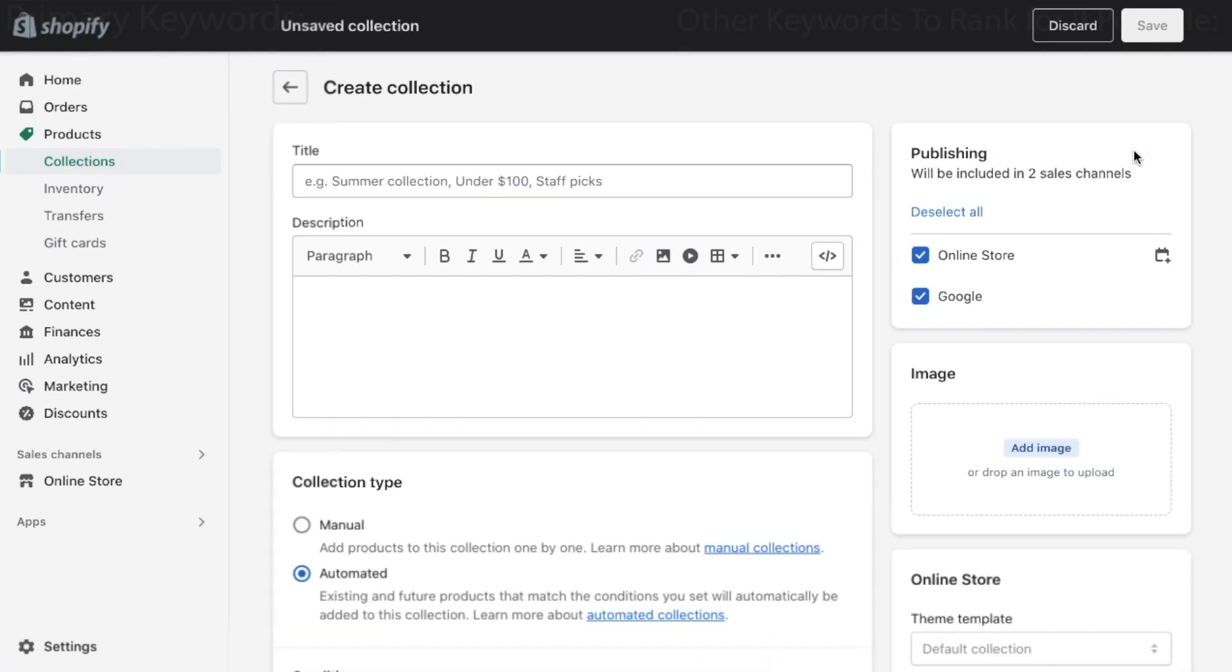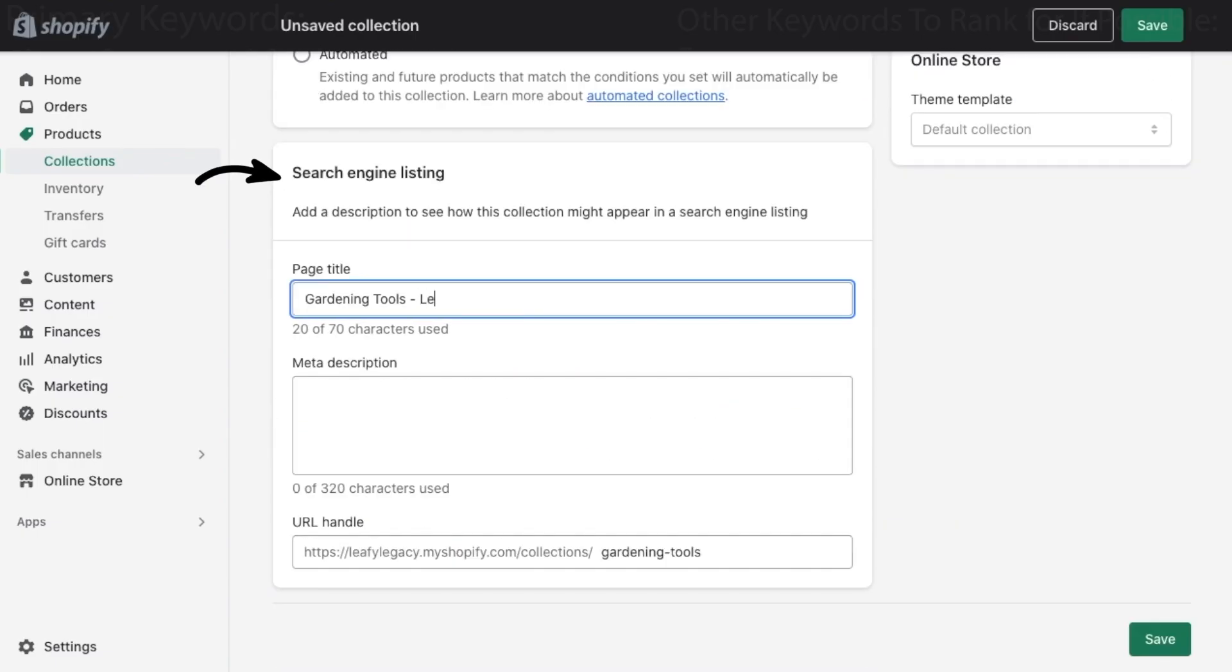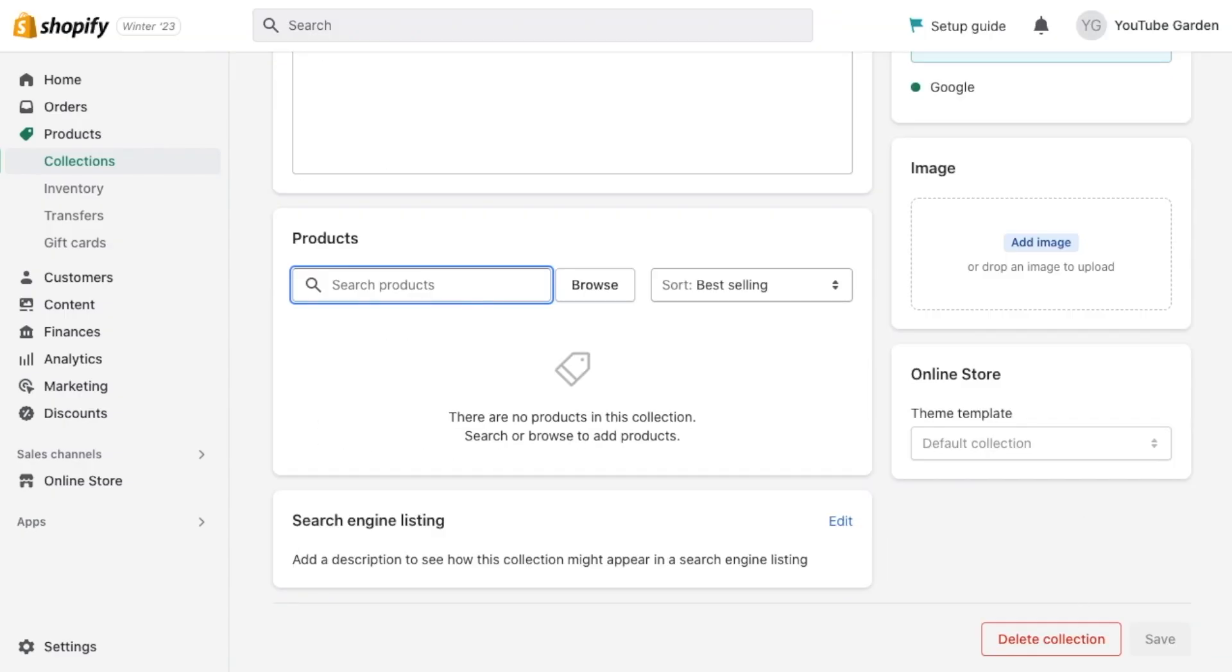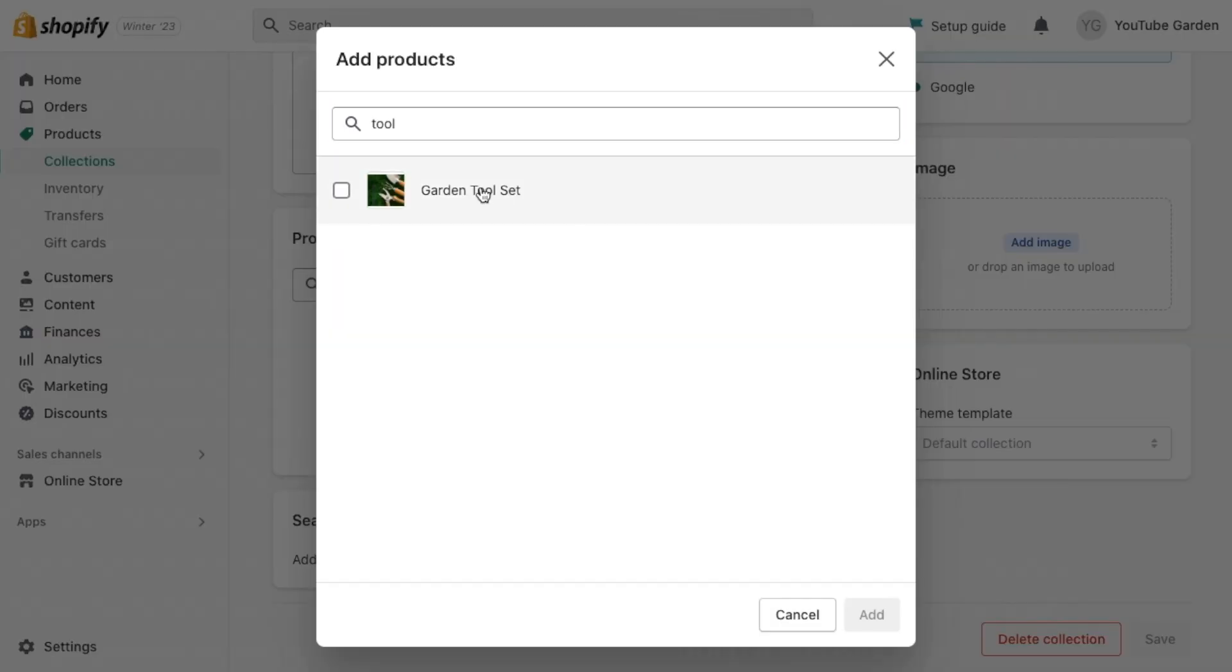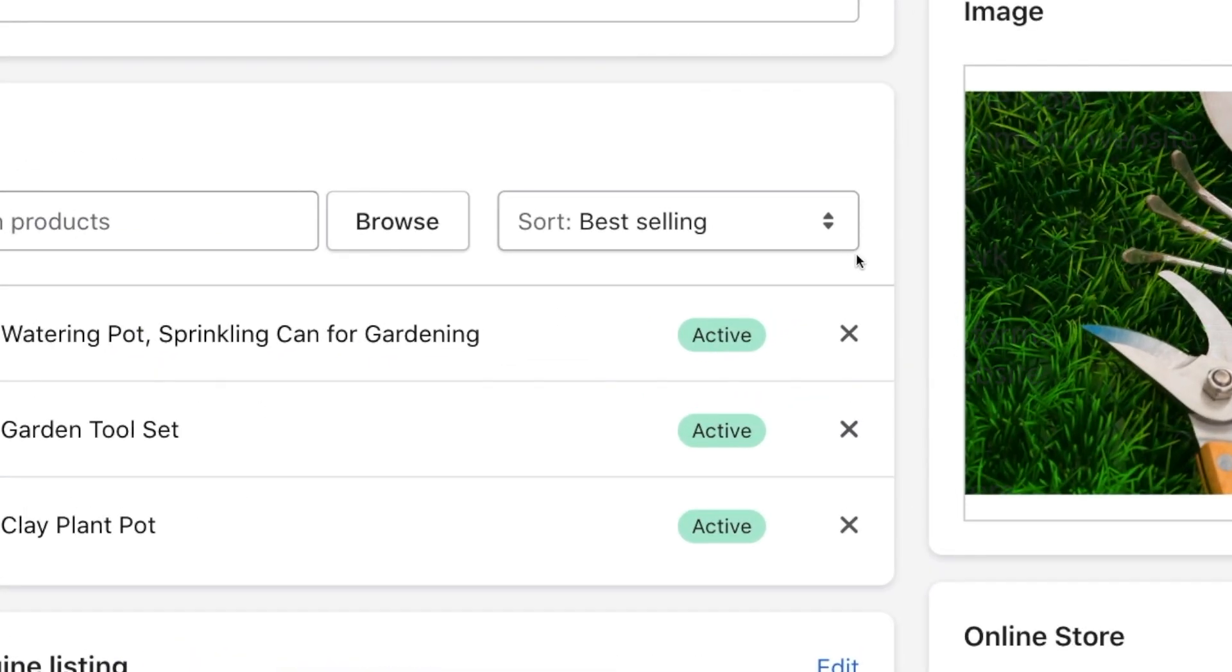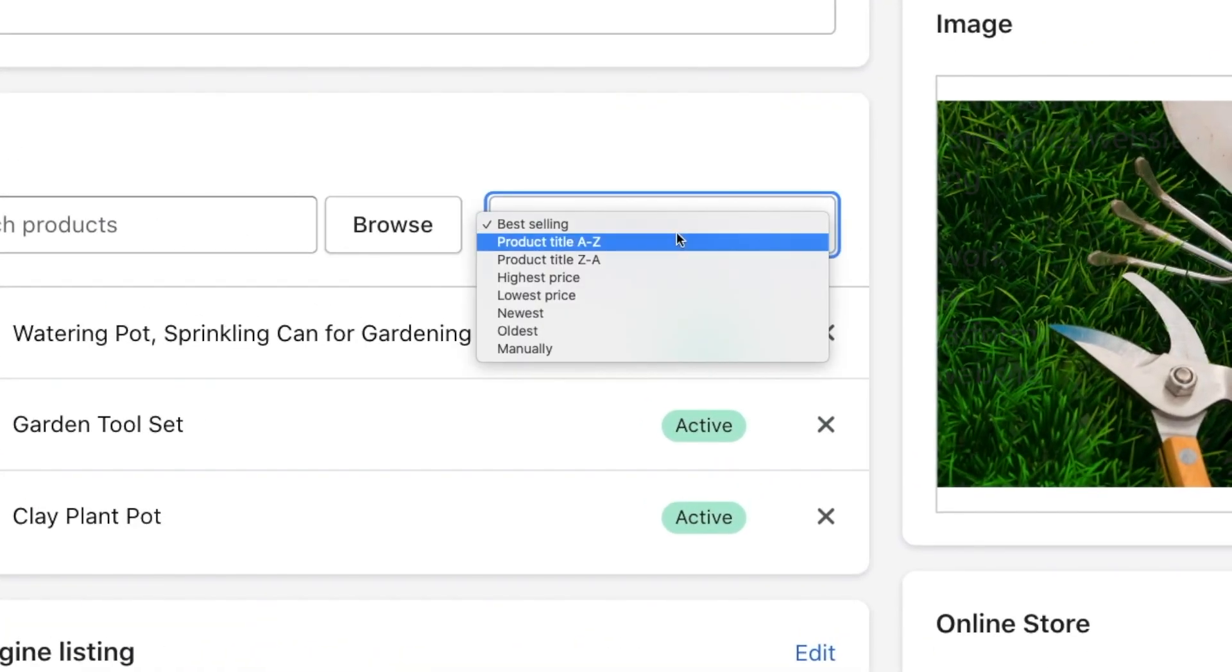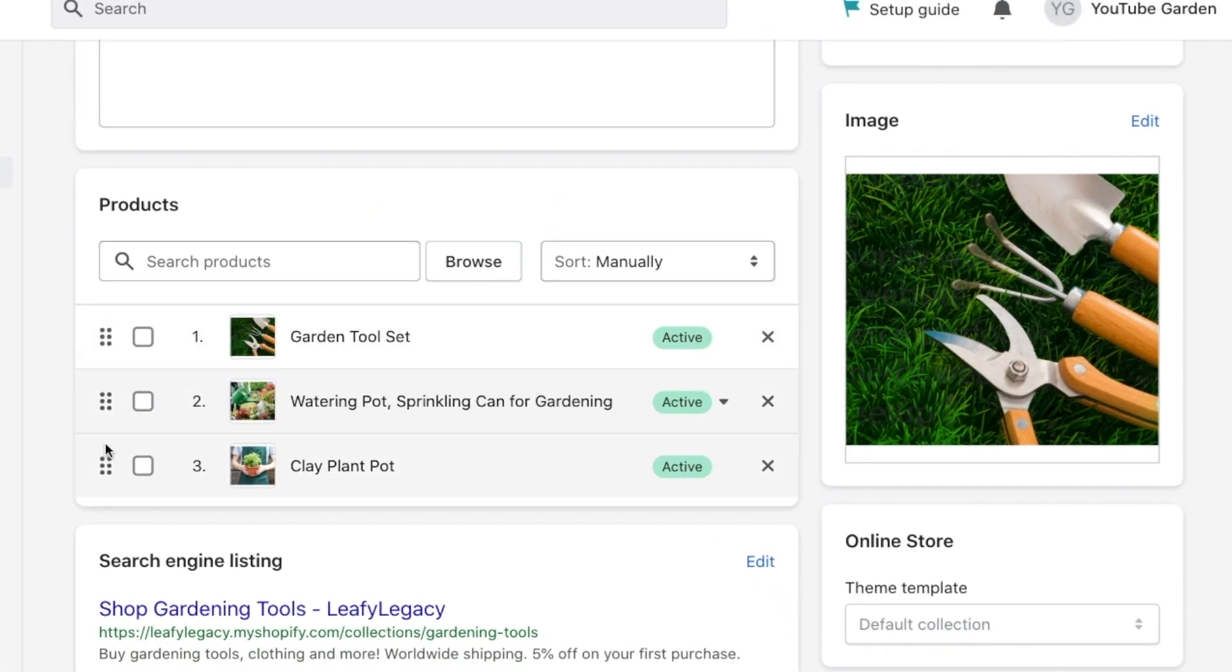Likewise, set your title, description, search engine listing, and then add all the relevant products into the collection. Once you've added your products, you can choose to reorder them right here. This will affect which products are shown first on your storefront. I recommend adding what you think will sell the most first, or possibly also arranging this manually based on product aesthetic.